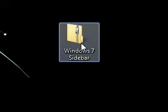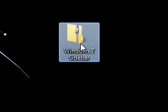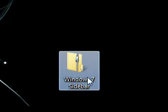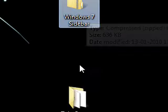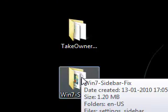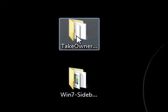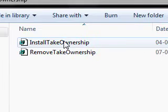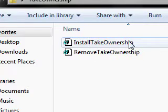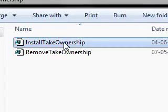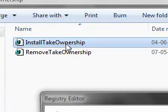First of all, you have to download the file in the description and extract them to your desktop. Then you have to launch the REG file, but this is optional. This step is just there to make things easier for you.